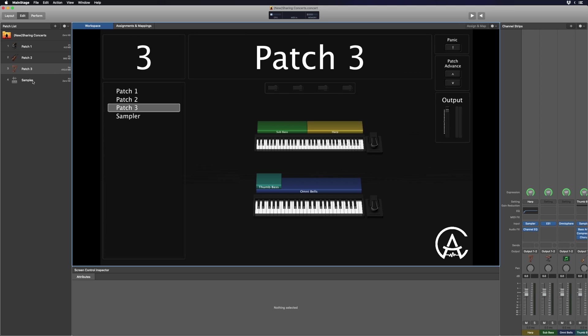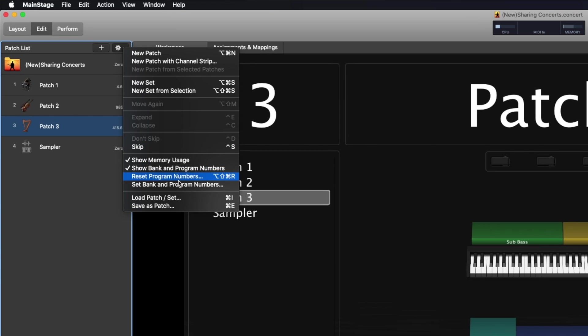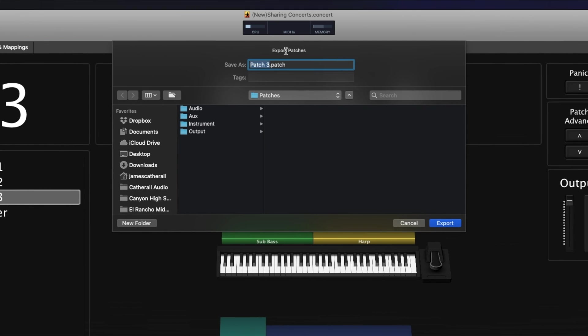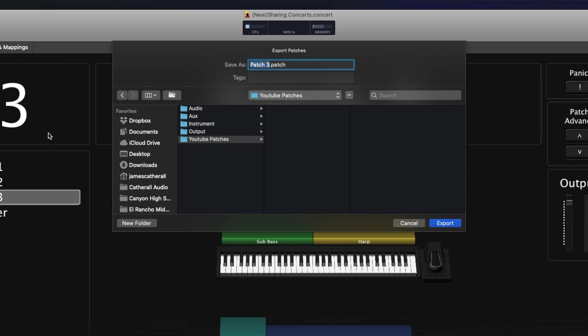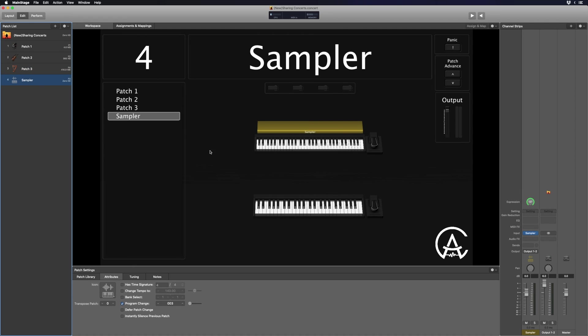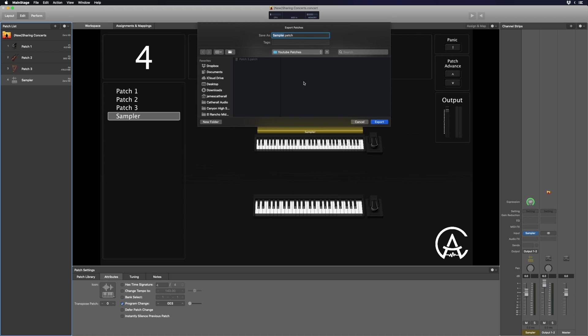Next, I need to get the actual patches from the new concert into my old one. I'll open the new concert, highlight Patch Three, go to the gear icon, and press Command+E to export. A window pops up — I'll create a new folder called 'YouTube Patches' to keep them all in one place, name this patch 'Patch Three,' and click Export. I'll do the same for the sampler patch: press Command+E, leave it named Sampler, make sure it's in the YouTube Patches folder, and click Export.